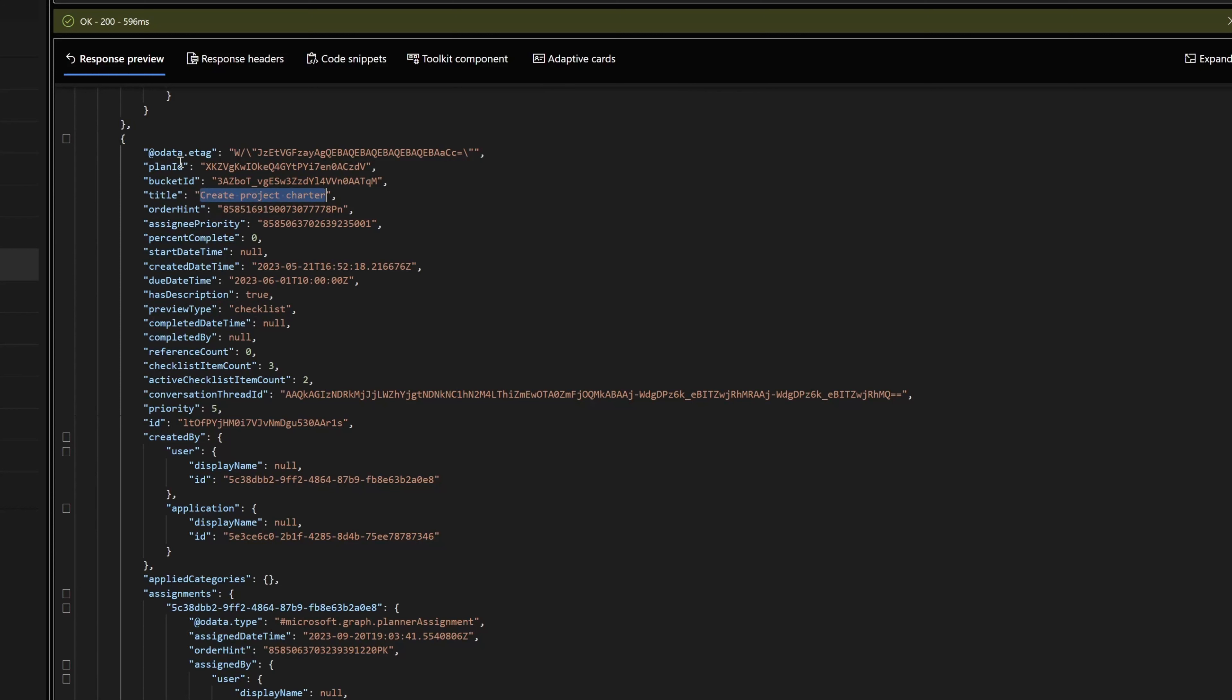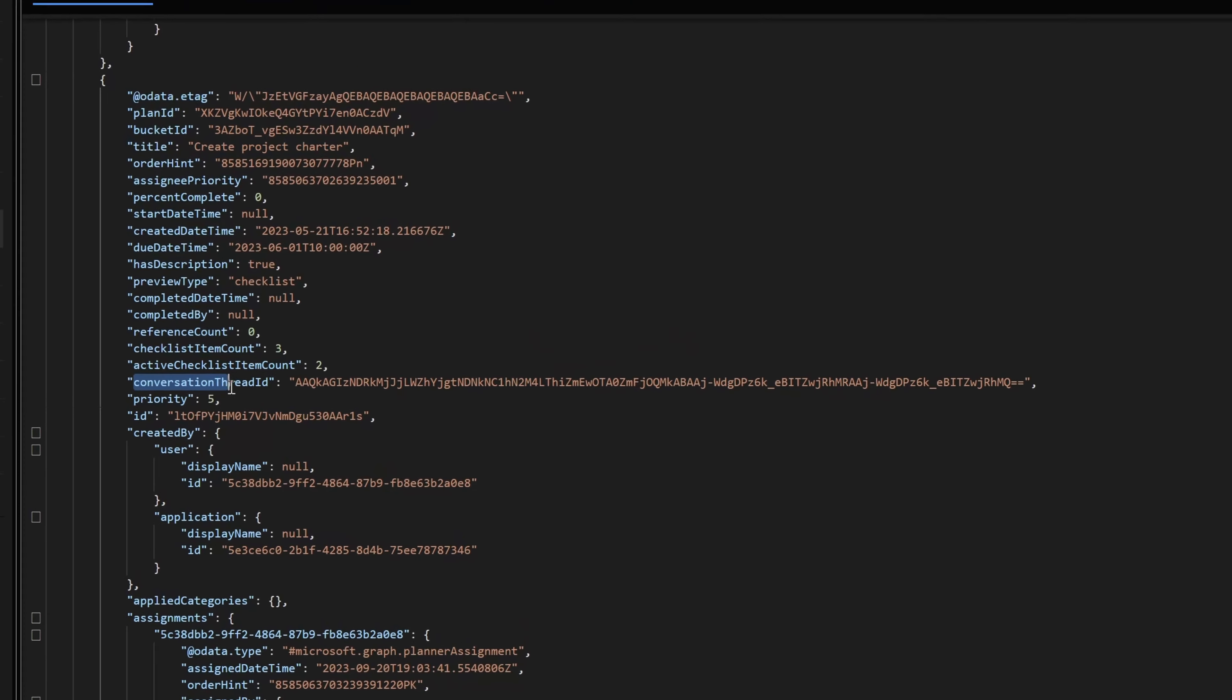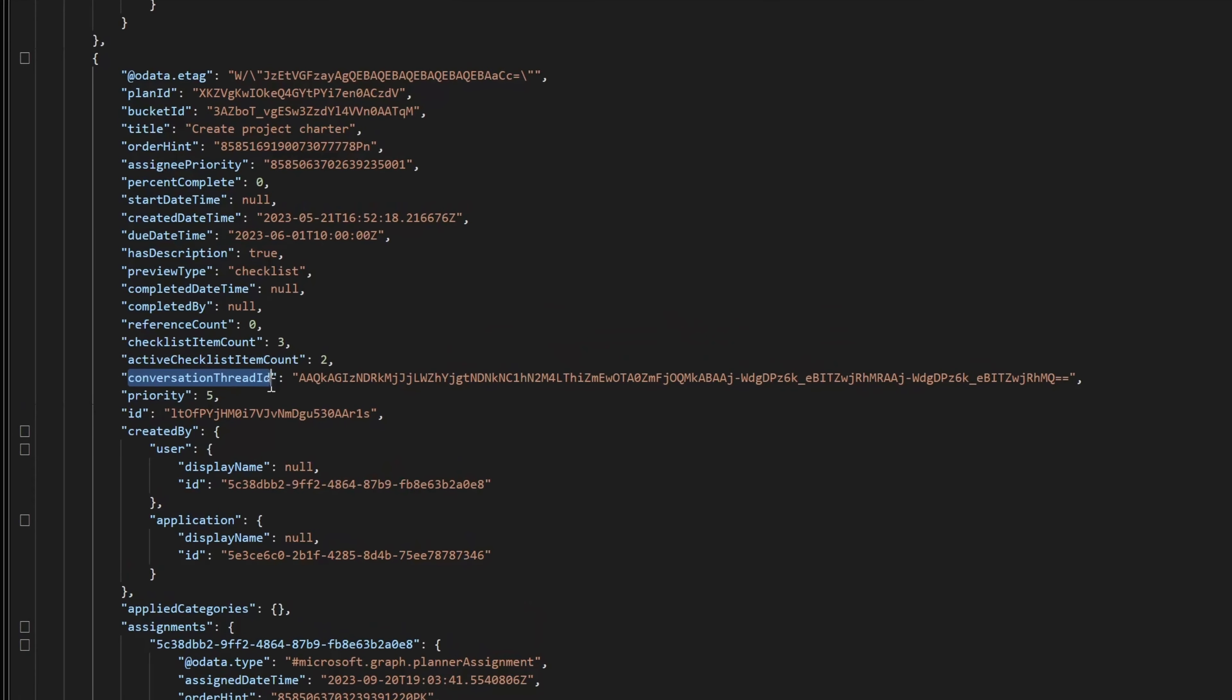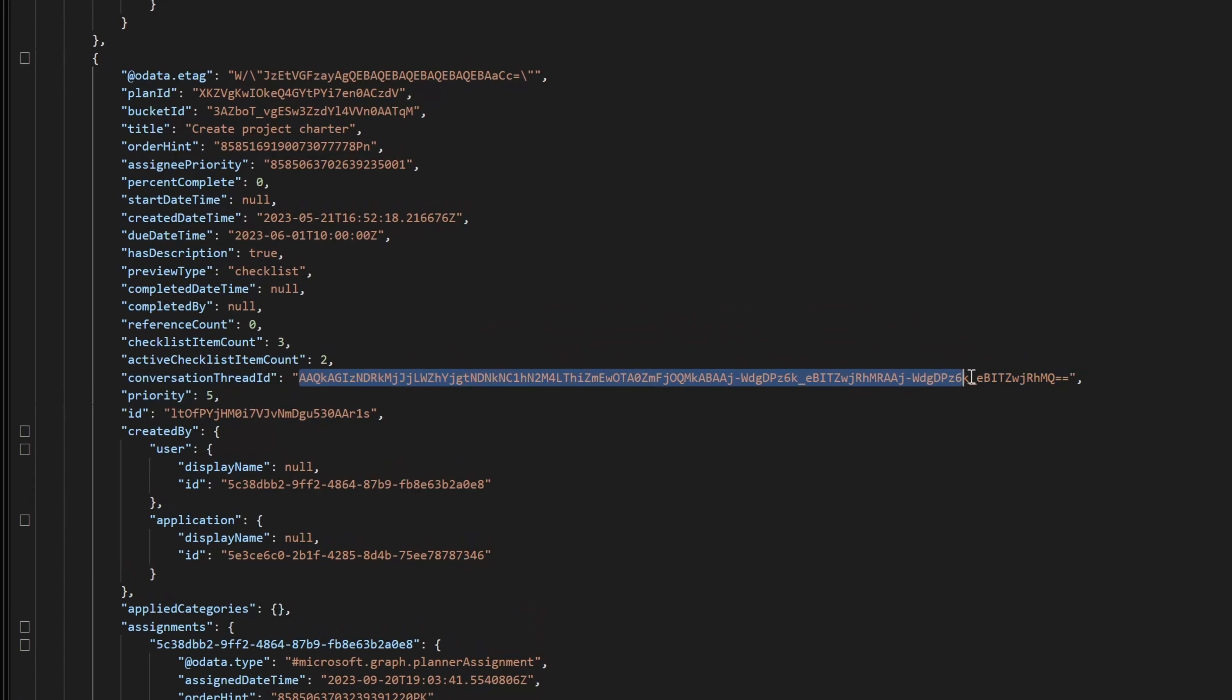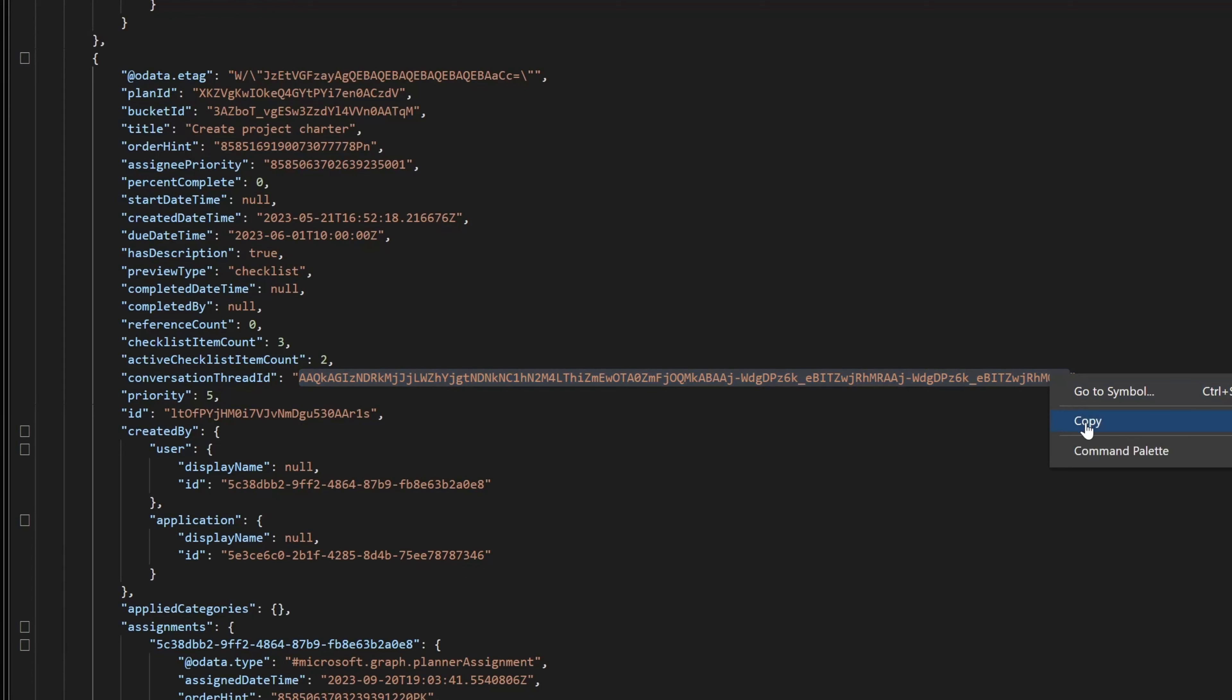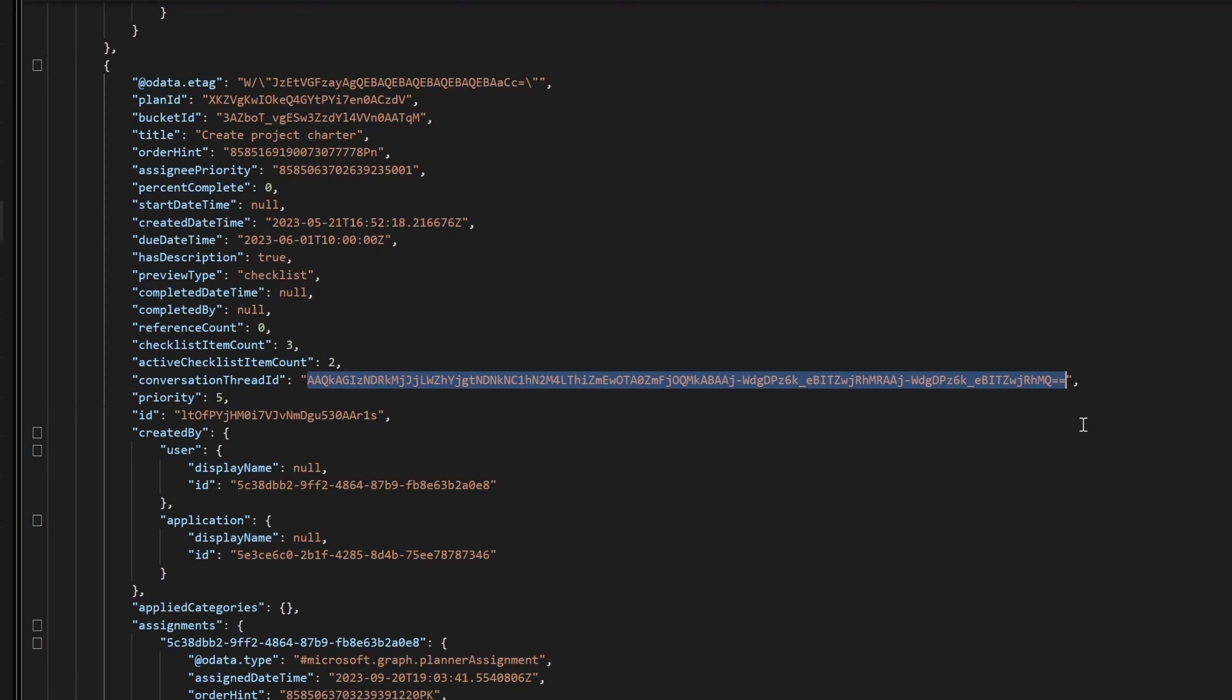You're going to see a list of attributes from the planner task displayed in the response preview. What you'll want to do is find the attribute called conversation thread ID, and you'll want to go ahead and copy this value. This is what is going to allow us to actually identify and extract all of the comments that were created and posted on this task record. You can see here I've selected this and I'll go ahead and copy it.